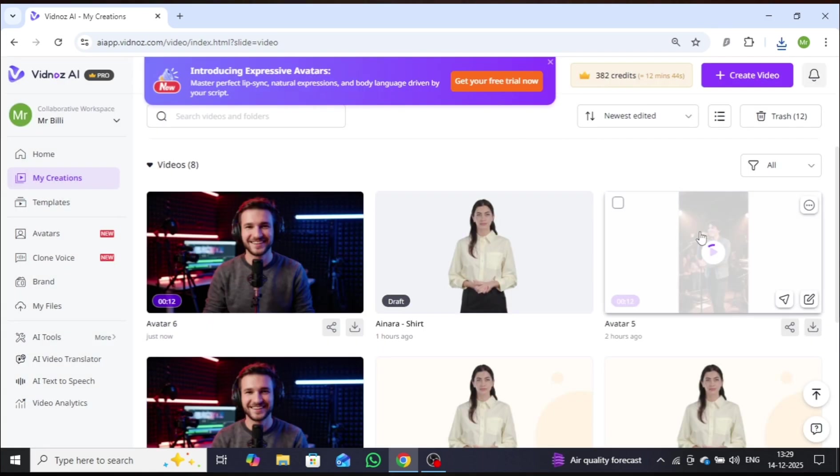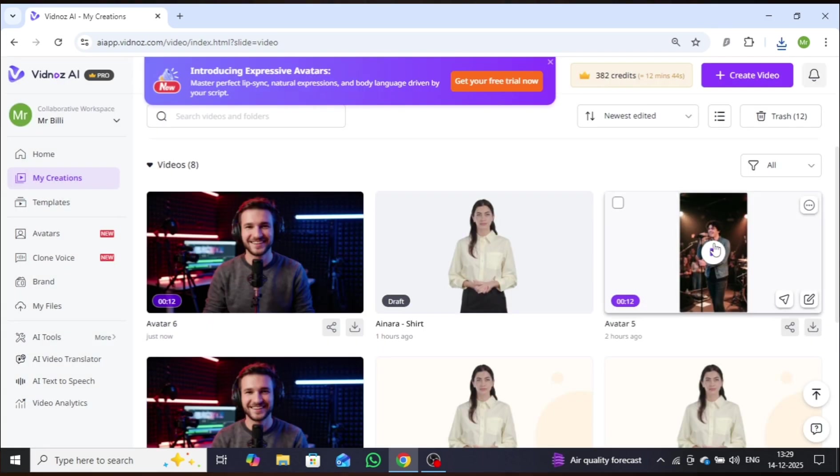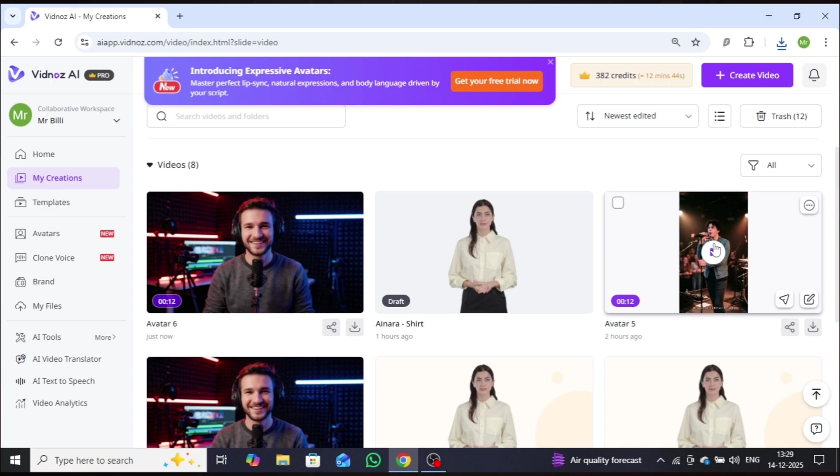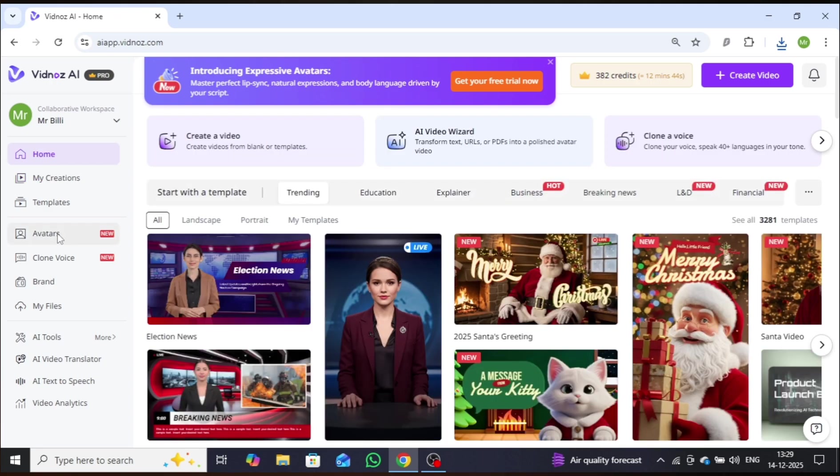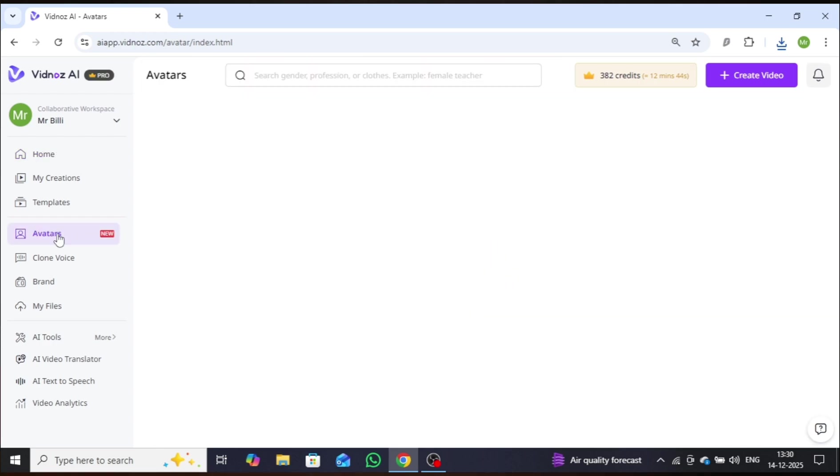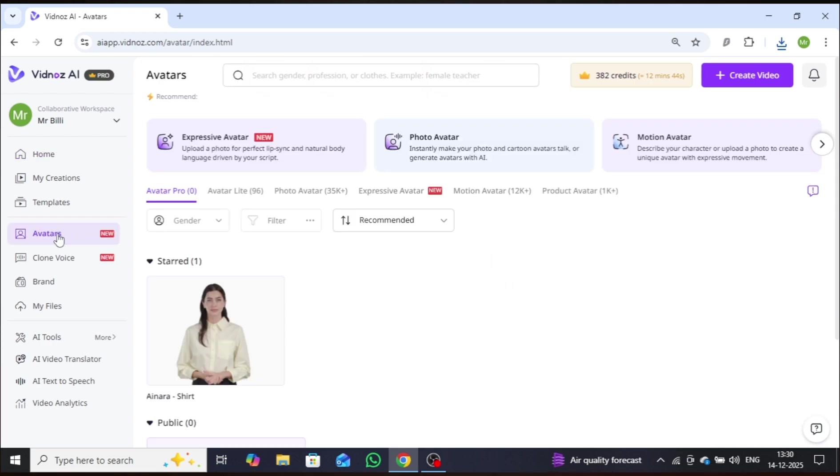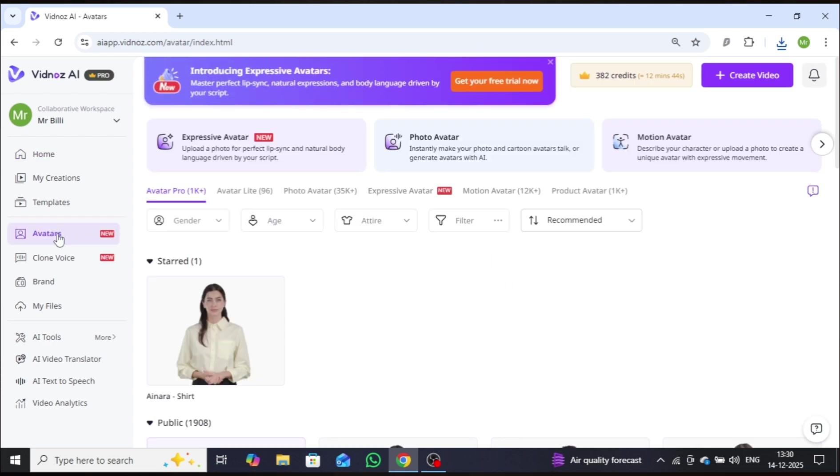Now I'll show you how to create an avatar song video using the Expressive Avatar feature. To do that, simply follow the same process again. First, head over to the Avatar section. From there, go to Expressive Avatar.